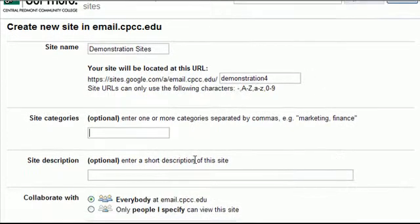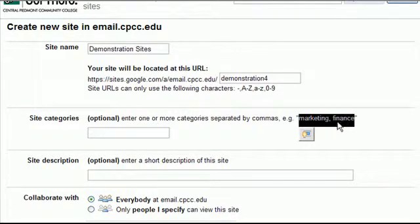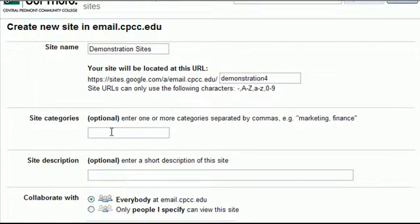Site categories, these are optional. These are mostly sort of like it shows here, marketing, finance. So these are keywords. These are words that would be associated with the site.